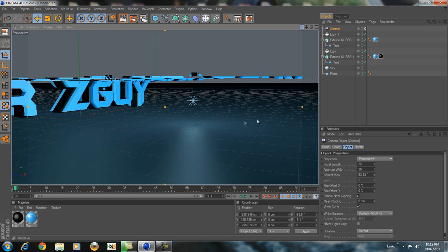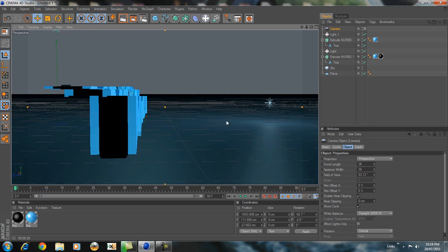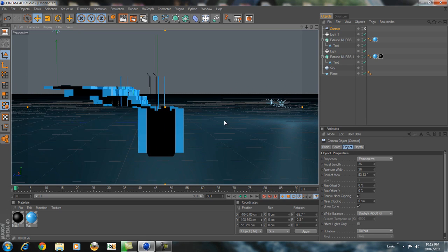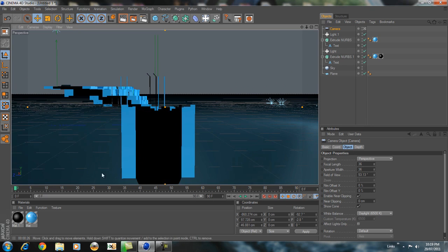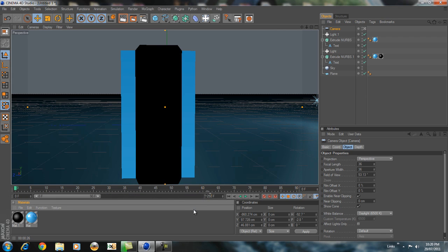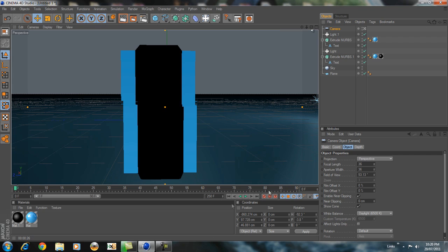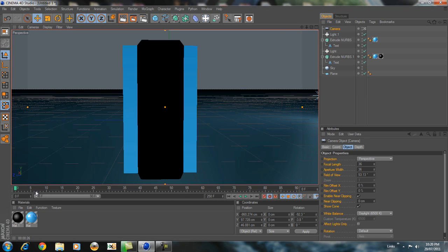I'm going to make this 250 frames. So what you're going to do is go to the first frame and click auto-keyframe — when you go to the next frame it will move automatically to that next frame. This is the first frame, so I'm going to go back to the first frame and move this up a bit.